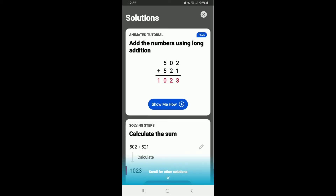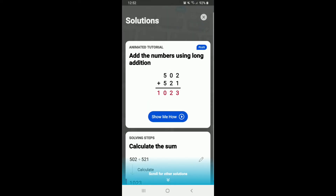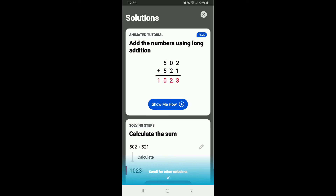It asks you whether to open with Google Chrome or with Photomath — select Photomath and there you go. You'll be able to see your math problem's solution displayed on the screen. You can also tap on 'Show Me How' in order to learn how the math problem was solved.